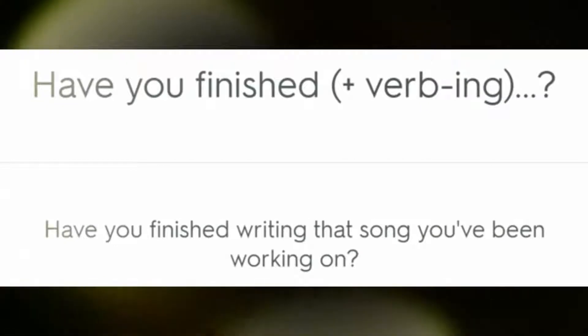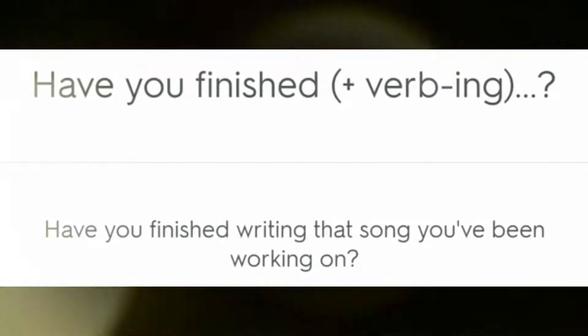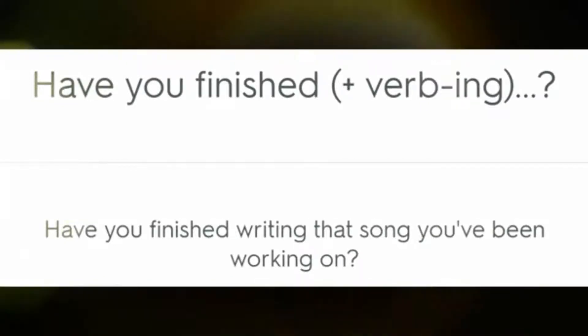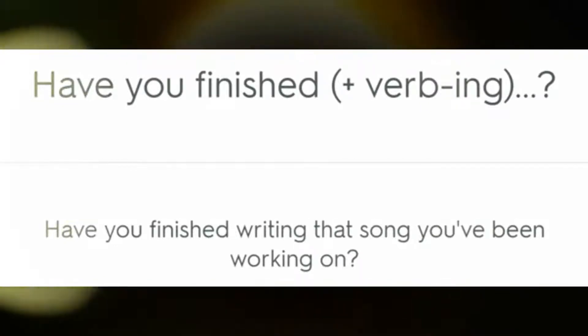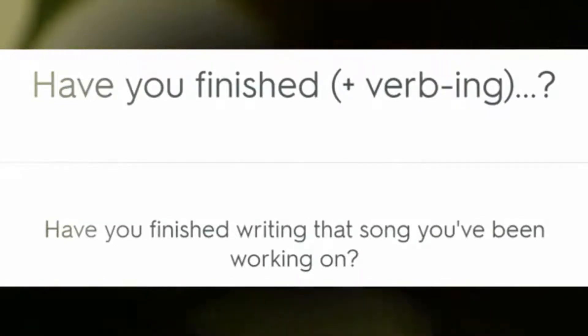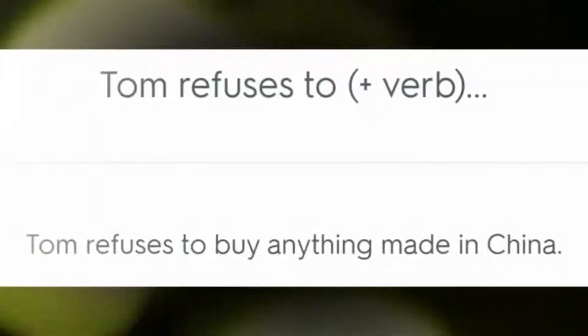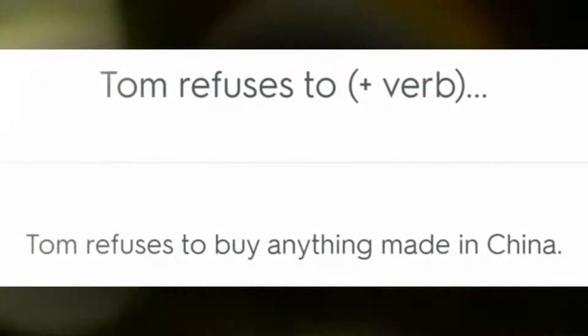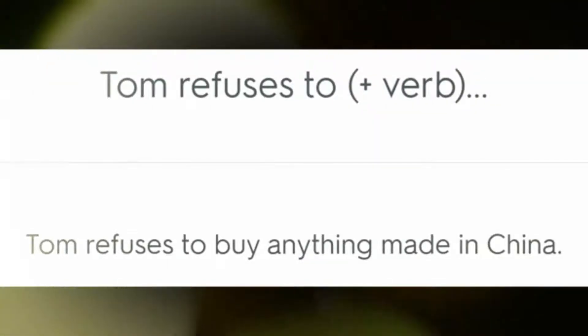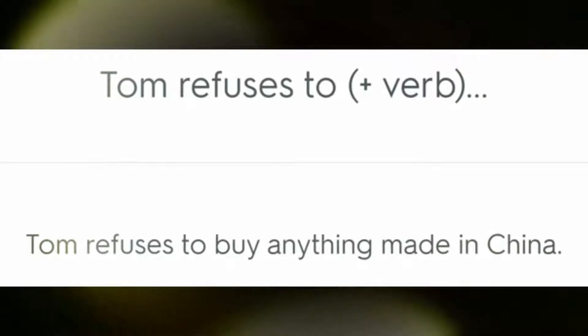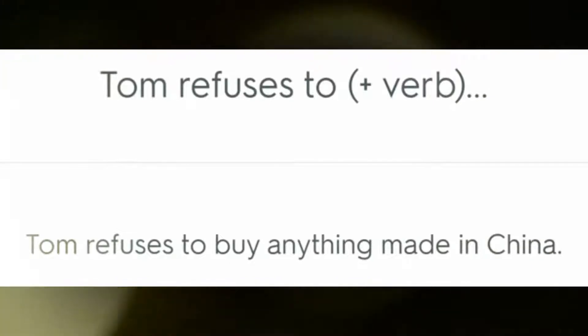Have you finished writing that song you've been working on? Tom refuses to buy anything made in China.